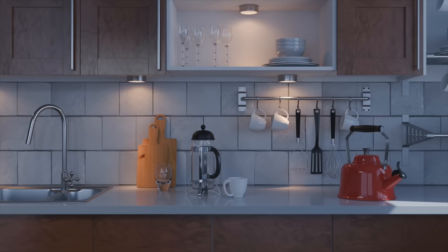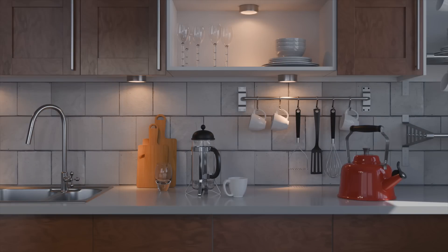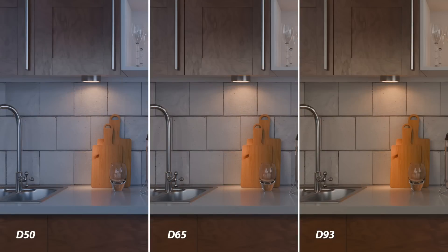Let's come back here to D65 the neutral and then go in the opposite direction where we have D93 and it really warms up and we lose some of the bluer tones. This is the kind of thing that you can use with white balance from an artistic standpoint.